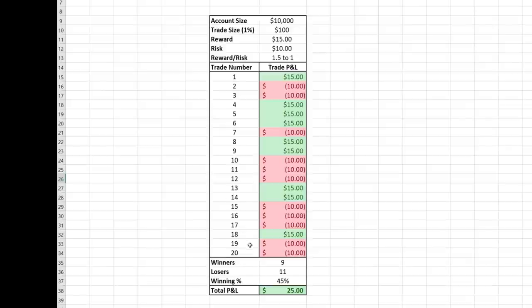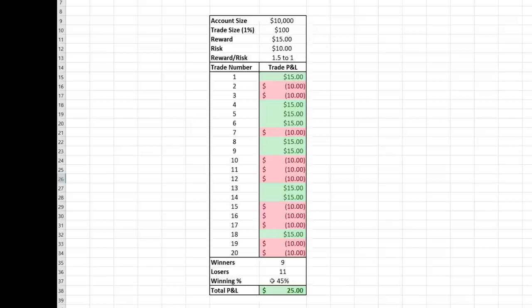In this example, I've simulated 20 trades and you can clearly see that we have 9 winning trades and 11 losing trades, so we're only winning about 45% of the time. Starting out, this is more than likely what you should expect. Don't just start trading and expect to win 90% of your trades because it's just not realistic, and you don't need to win that many trades to stay profitable. In this example, where we're only winning 45% of our trades, our total profit and loss is still a positive $25.